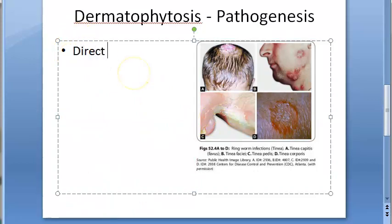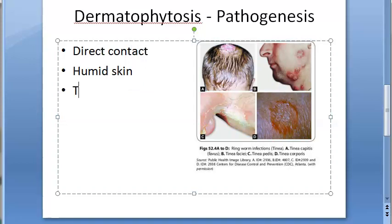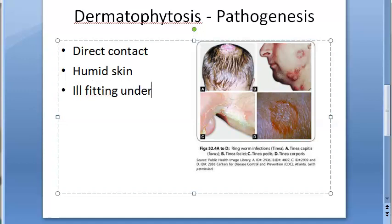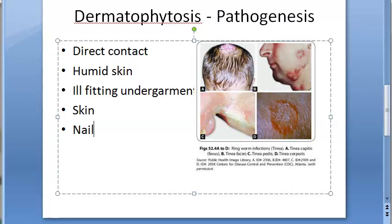To summarize pathogenesis: direct contact, humidity, humid skin, and ill-fitting undergarments are predisposing factors. The skin shows an annular ring with raised edges, blister formation, scaling, and erythema. For nails, the fungus invades the lateral or superficial nail plates and then spreads to the whole nail.